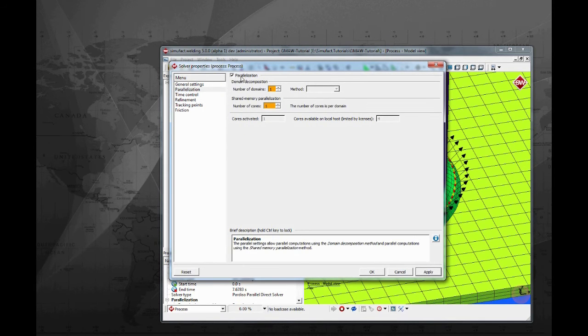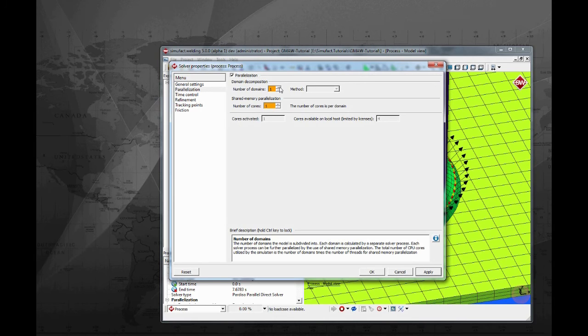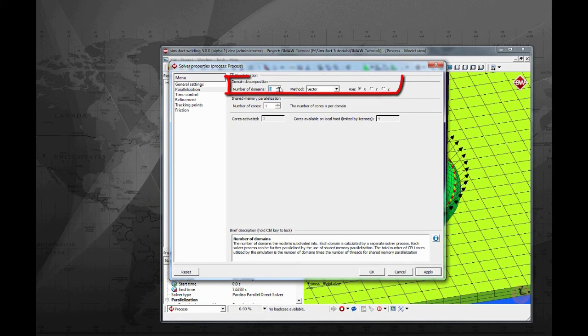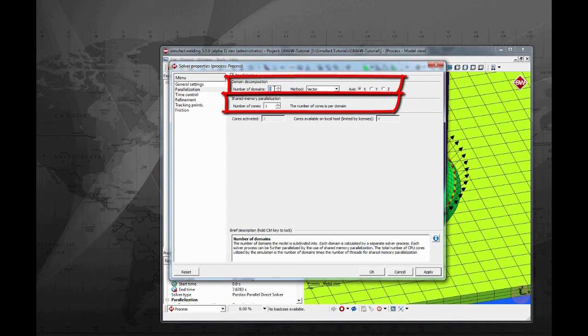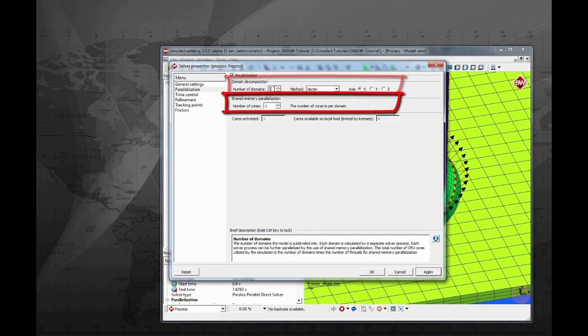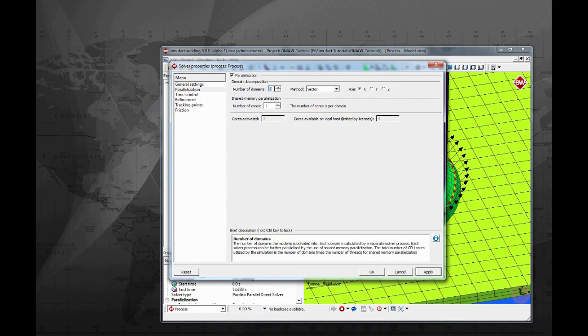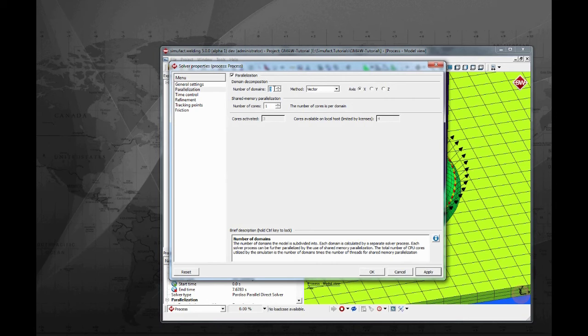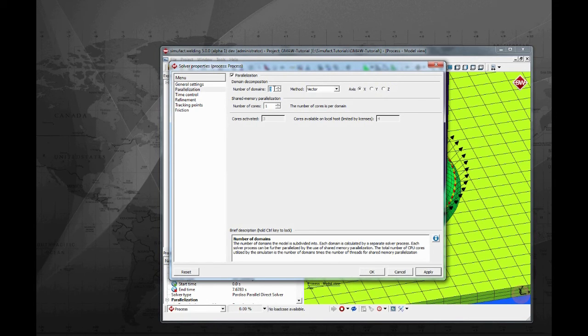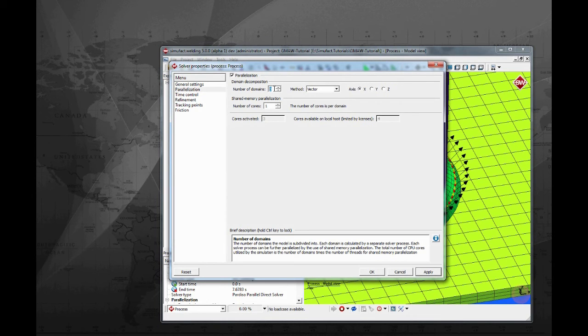In the third tab is where parallelization is configured. Here you have the option to use two approaches, domain decomposition and or symmetric multiprocessing. This feature needs a special license. Please contact your local support team in order to get more information. For this tutorial, please activate the parallelization check box and define three domains.